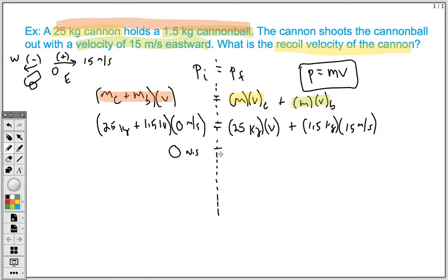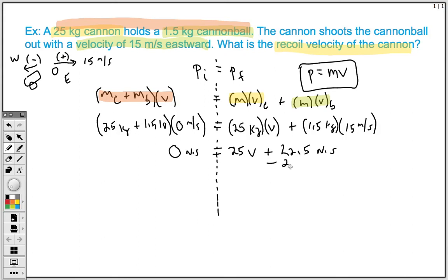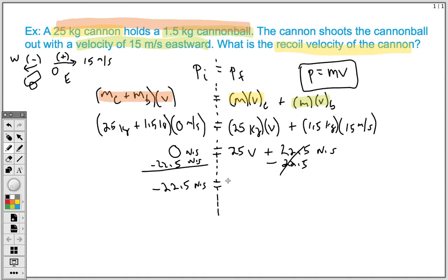Now we solve for the unknown velocity V. On the left side, 25 plus 1.5 gives us 26.5, multiplied by 0, so the total initial momentum is 0 newton-seconds. On the right side, we have 25 times V added to 1.5 times 15, which gives 22.5 newton-seconds. To isolate V, we subtract 22.5 from both sides, giving us negative 22.5 newton-seconds equals 25 times V. The negative value indicates direction. Our negative direction is west.